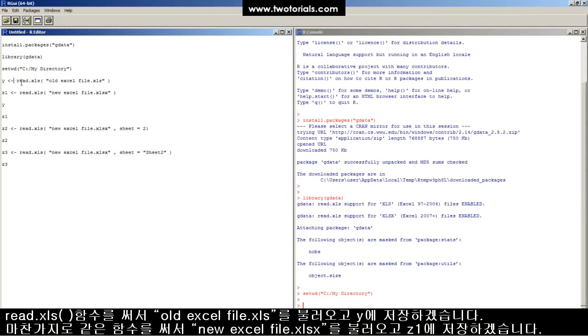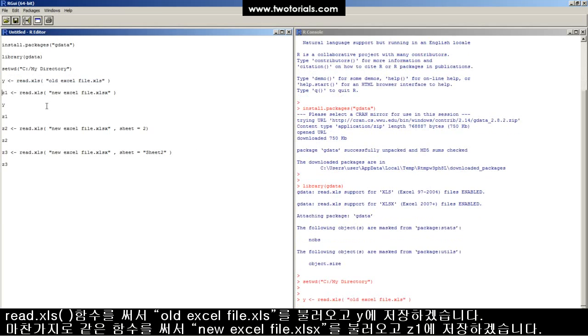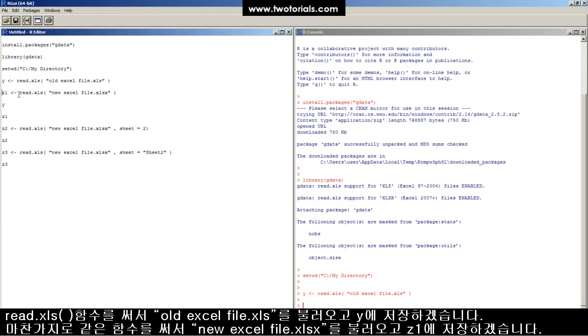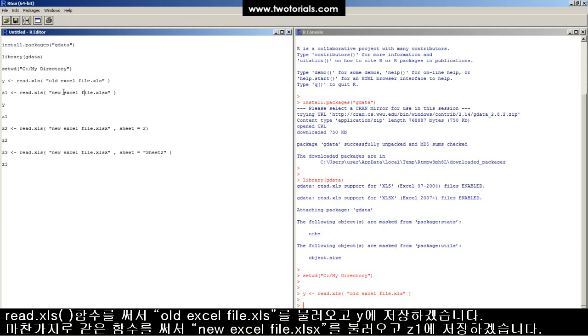I'm going to use the read.xls function on the old Excel file. Here it comes. And now I'm going to use the same function on the new Excel file.xlsx.